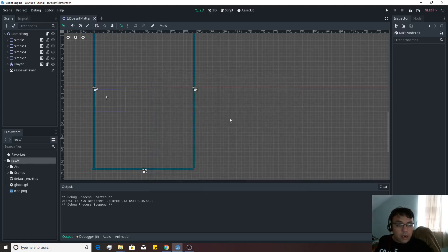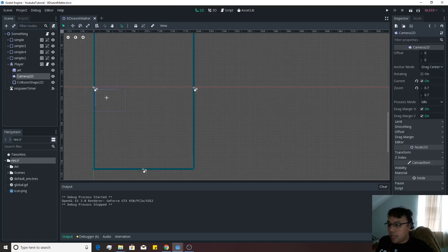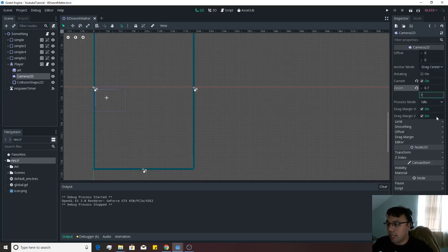Alright, a little bit better. Not bad. Let's go to the player and check out this camera 2D and let's actually zoom out a bit more. Let's actually set it to 1 now, so that we have a bit of a bigger screen going for us.